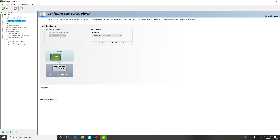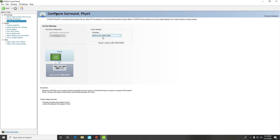After that we're going to configure the surrounds. Right here where it says physics settings, make sure your processor is set to your GPU. Then just press Apply if it shows up at the bottom of the screen.